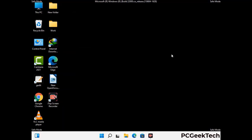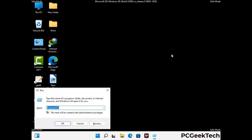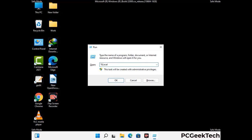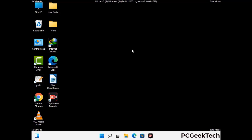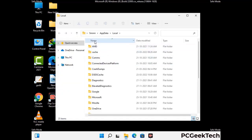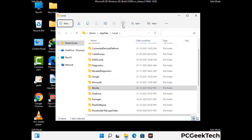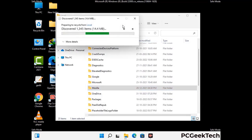Again press Windows and R together to open the Run box. Type in %localappdata% and press Enter. Find and remove any suspicious files or folders related to the virus, and also look for any files created at the time the virus attacked your PC. Be careful and don't remove any important folder.